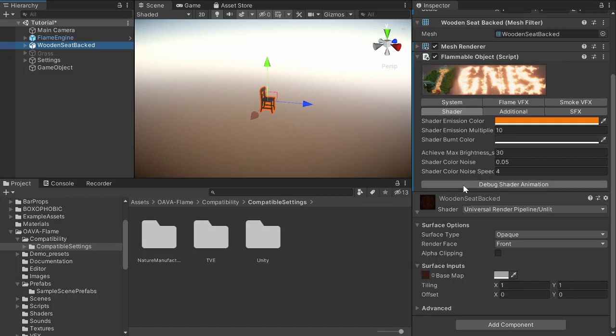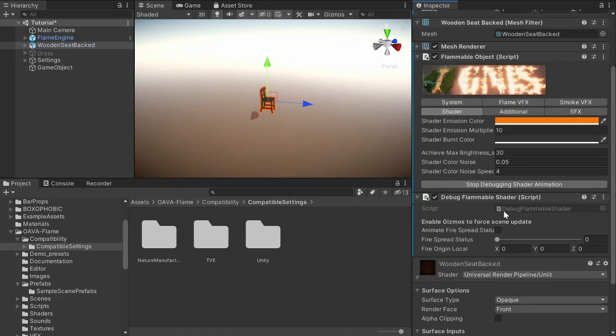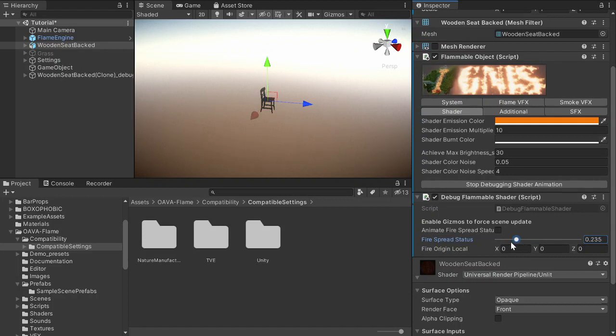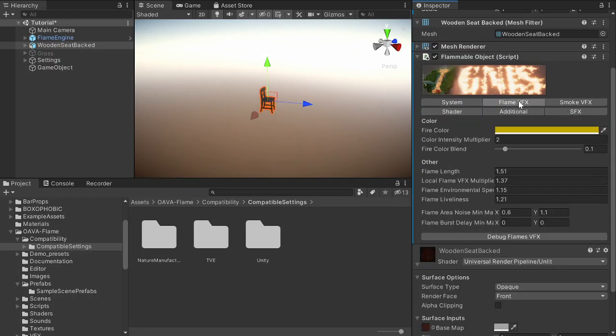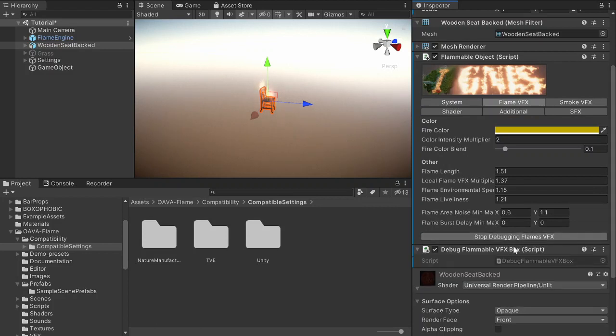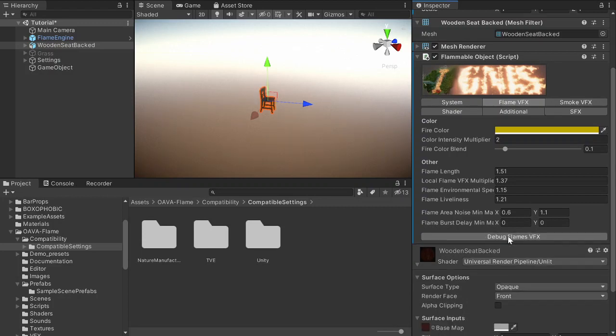So here I have a wooden seat and it uses an unlit shader which is not included in the shader support. As we can see when burning, the shader and fire spread animation doesn't do anything. It will still have flames but it looks kind of hollow without the color animation of the object.